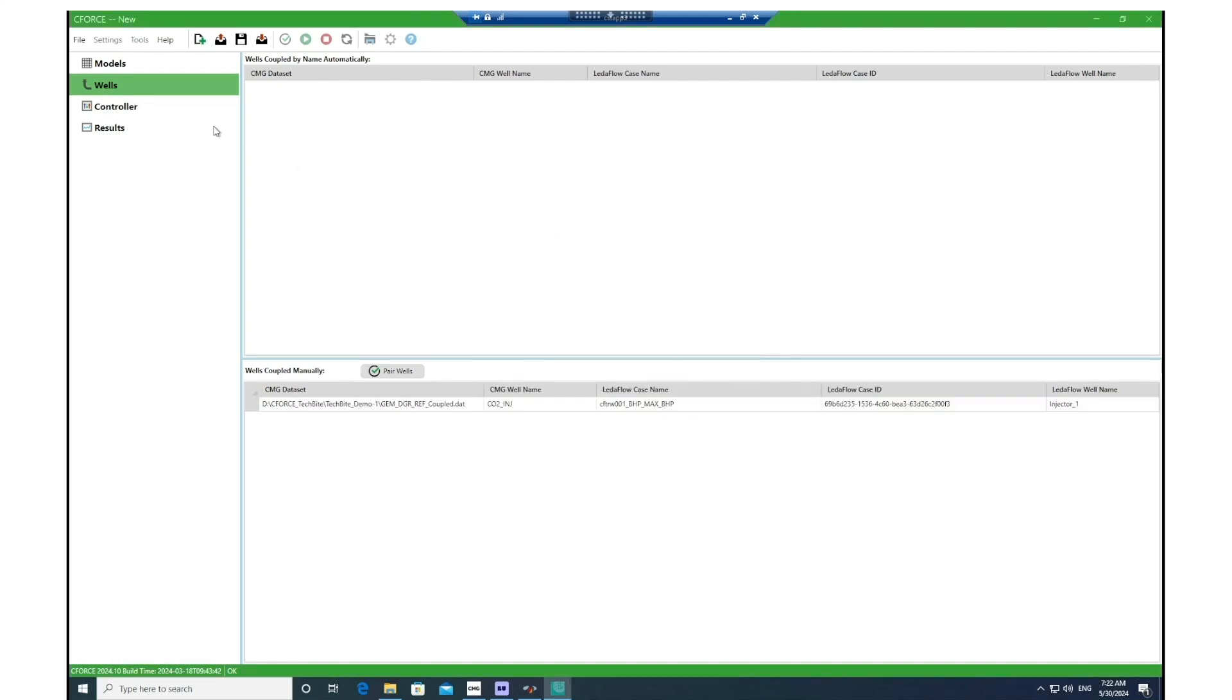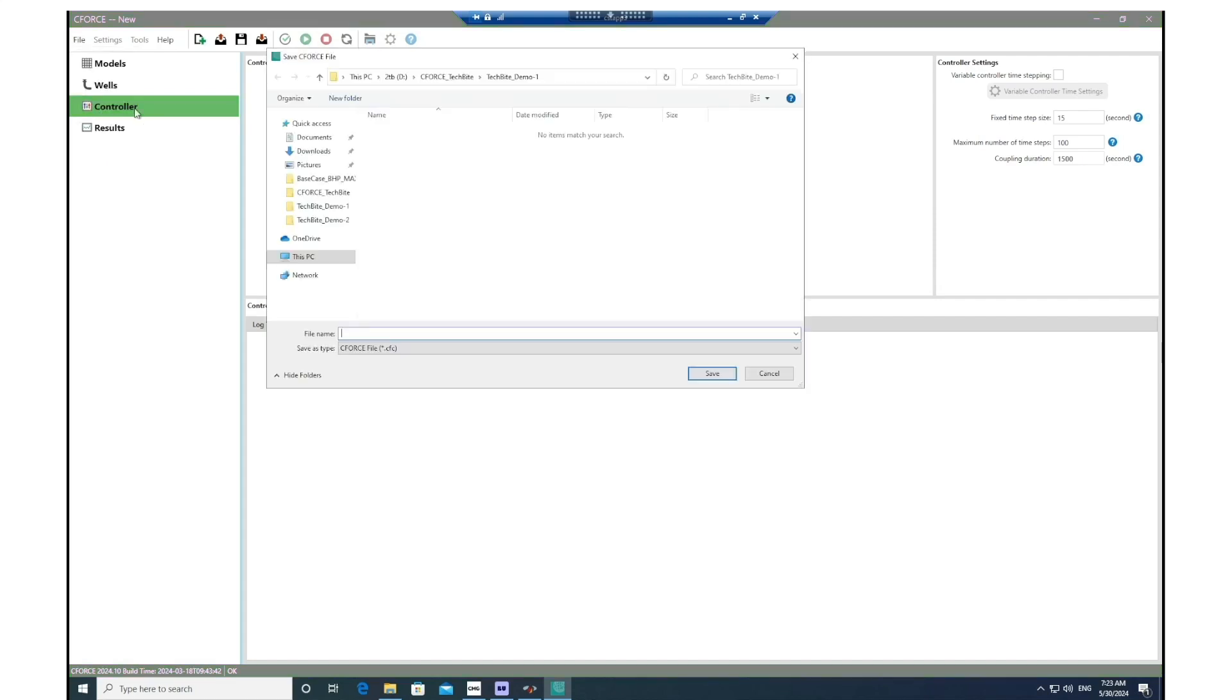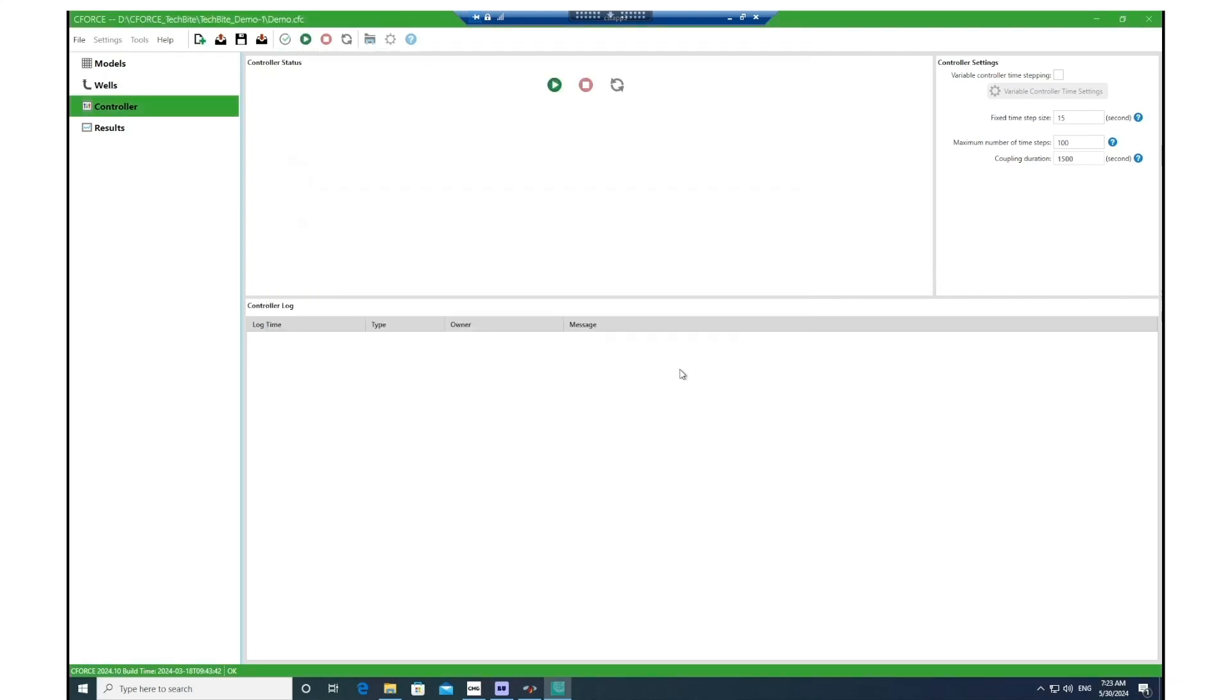Then move to the next section which is Controller. Here, to make the run simulation active, you need to save the model first. Click Save As, choose a name for your project, and then click Save. Now you can see it is active.